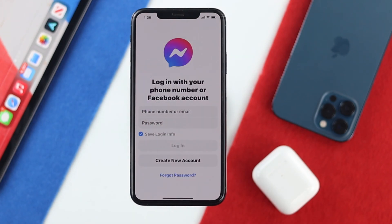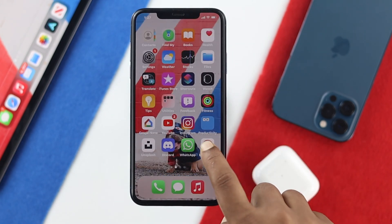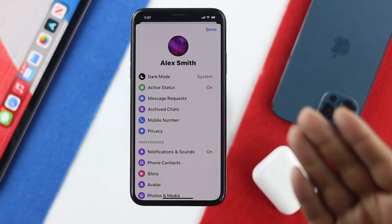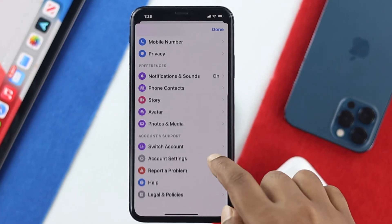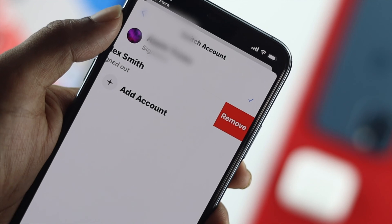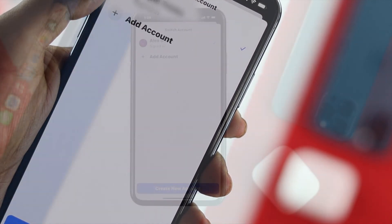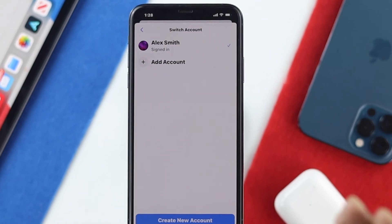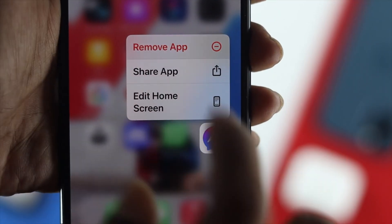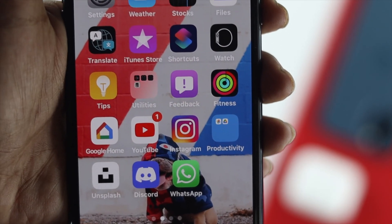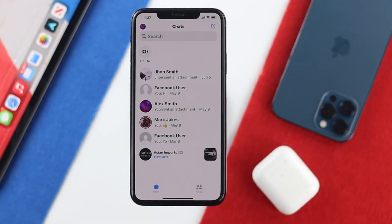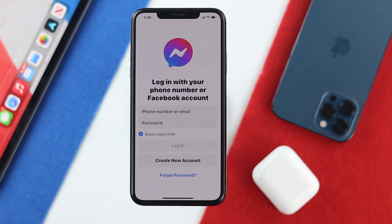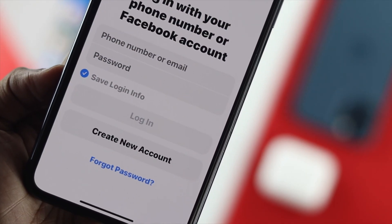Welcome back to the channel. Today we're going to show you how you can log out from your Facebook Messenger. If you go ahead and take some of the default ways, you will not be able to log out because there's no default way available. Even if you try to switch accounts, you will not be able to log out from there either. Sometimes people are complaining that they're actually uninstalling their Facebook application in order to log out, but after reinstalling it they see their account is still in Facebook Messenger.